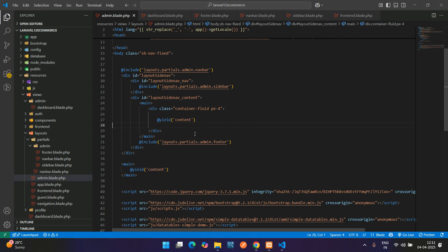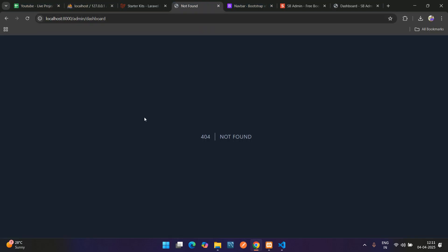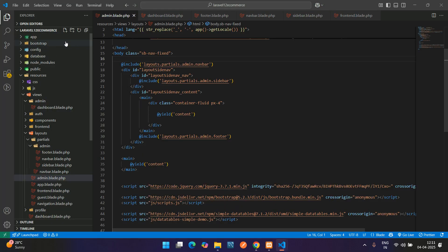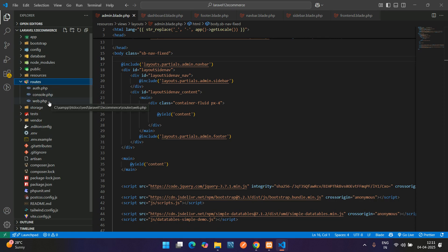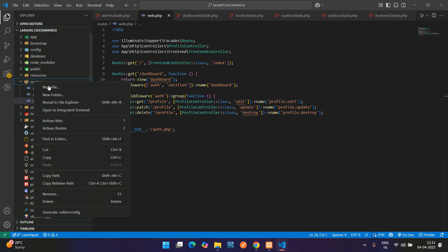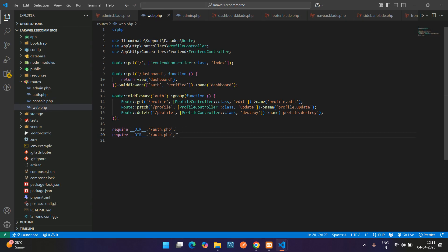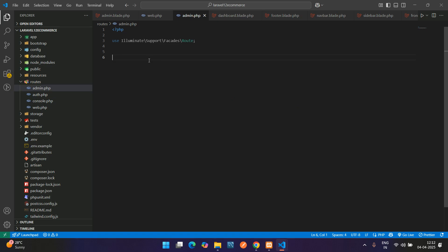Now we need to set up the admin dashboard routes. Create a separate admin route file. Go to the routes folder and create admin.php. Add the route: Route::get('/admin/dashboard', ...). Register this admin.php file in the bootstrap/app.php or web.php as needed.